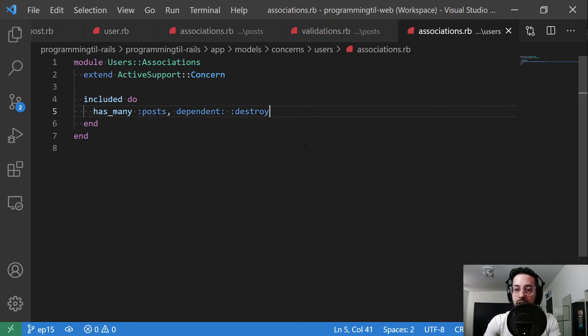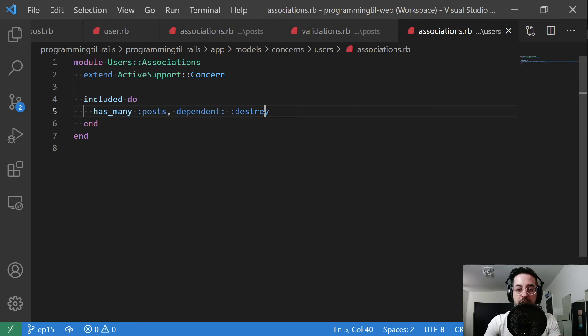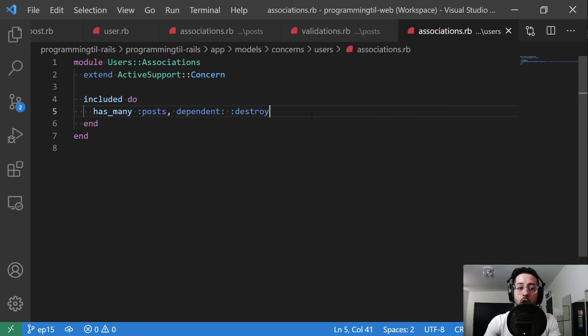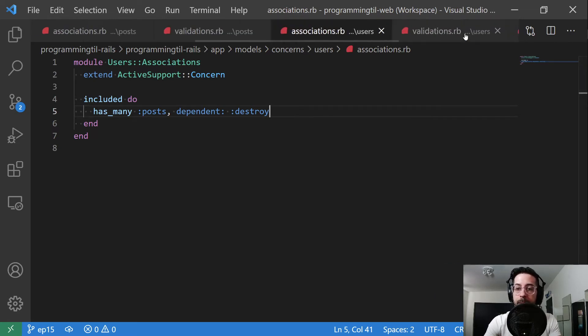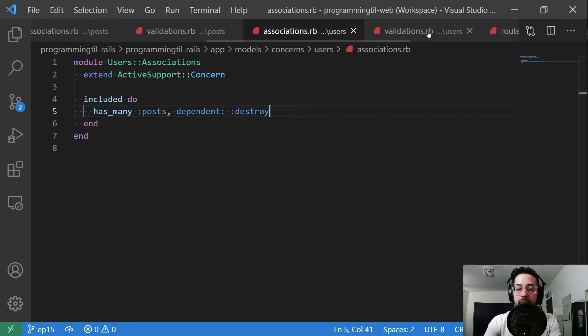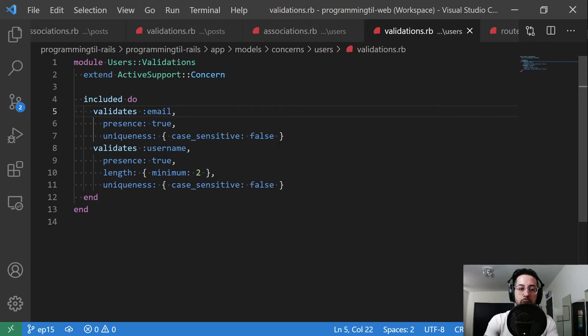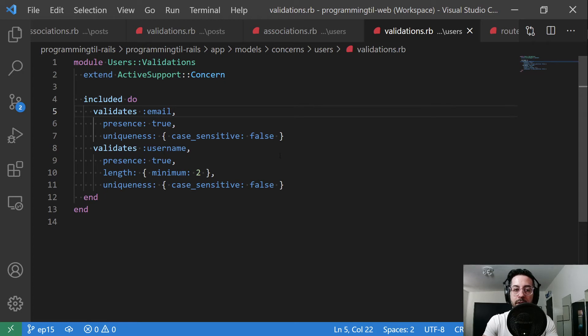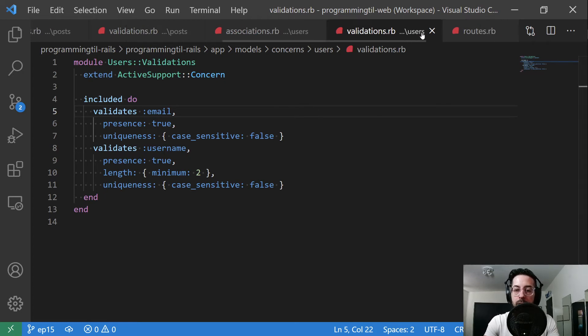Next up, we have this users association. This is just a new association where it has many posts. We're going to go ahead and give it this dependent destroy, meaning if the user is destroyed, all of the corresponding posts that have that user ID will also be destroyed. I went ahead and moved our two validations out that we had in users. This used to be in the users before and moved it out to validations just so we can continue to keep our models as small as possible.